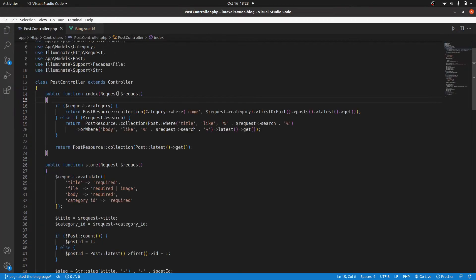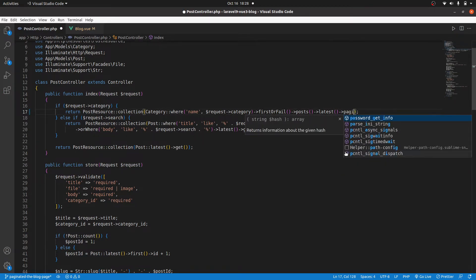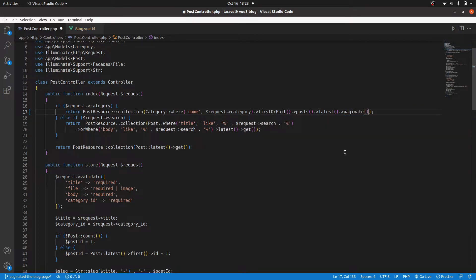To do that I'll go to the controller where we are returning the posts and I'm going to paginate that. I'll say paginate, and since I have very few posts I'm going to use one post per page so that we can clearly see what is happening. Then I'll grab this and reuse it here as well.